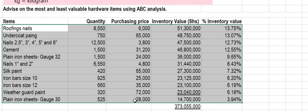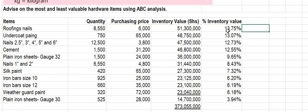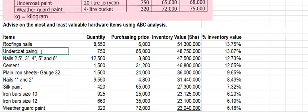When you order them from the largest to the smallest, you see that roofing nails have the highest inventory value, followed by undercoat paint, followed by nails 2.5 inches, 3, 4, 5, and 6, followed by the remaining items in descending order.